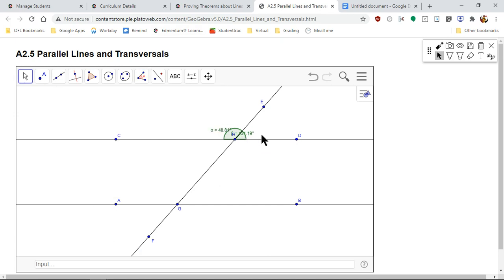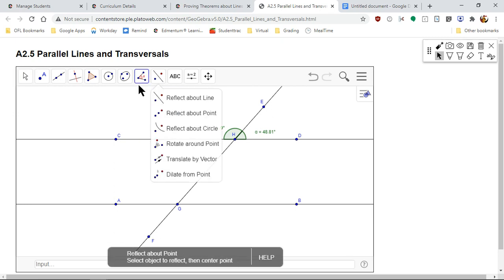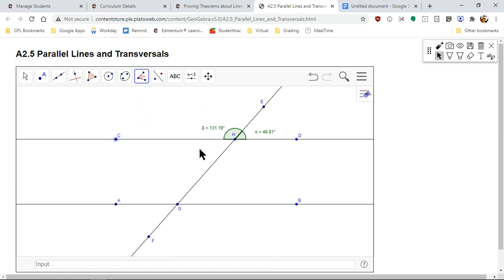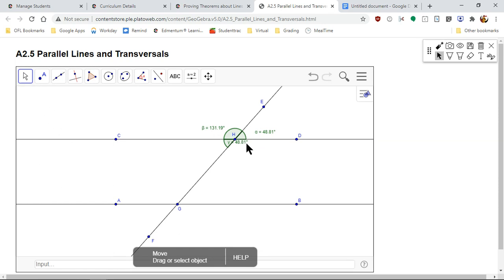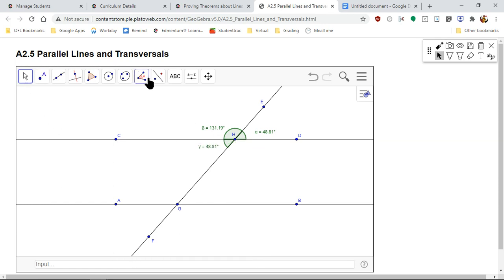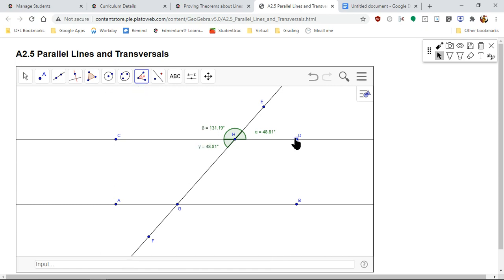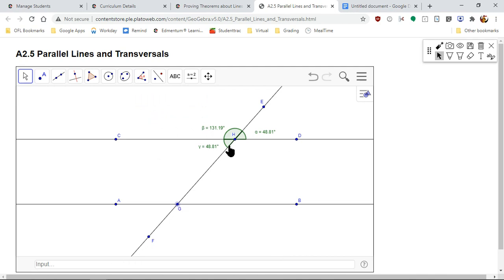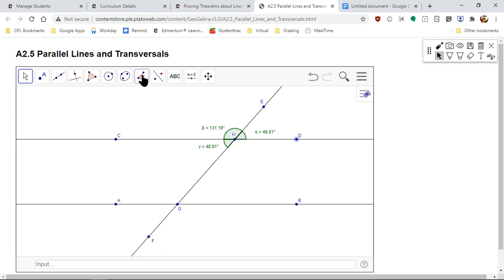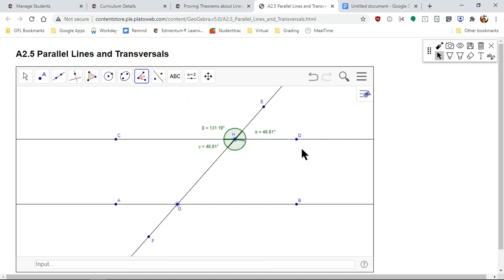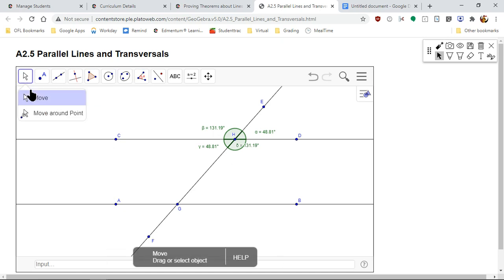You can move these around where it's easier to see. This angle is obviously bigger. We're going to keep measuring all of these, so make sure you give yourself enough time. Always go counterclockwise — so if you're going from G to D, you'll start at G, H, D to get that angle.